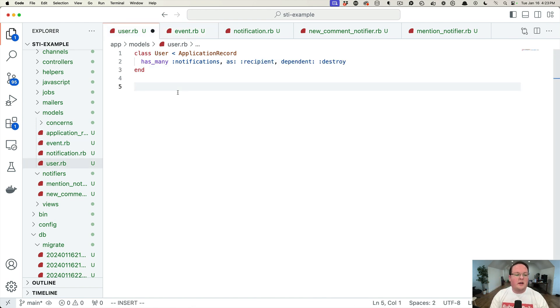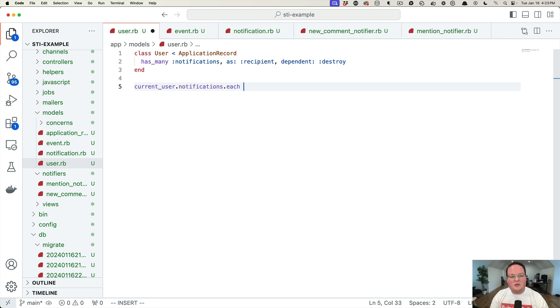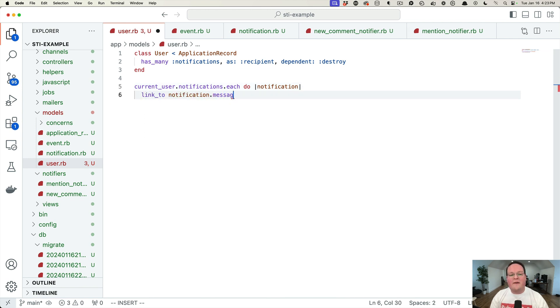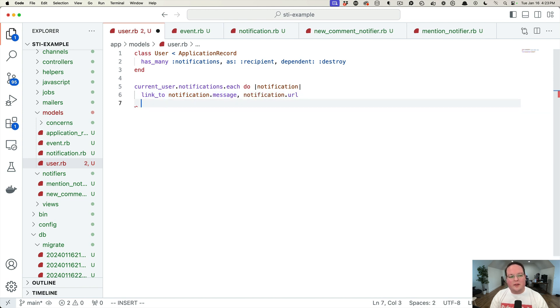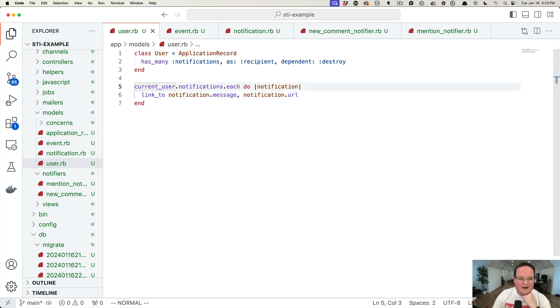So that's important because in our UI, we want to say currentuser.notifications, each do notification. We want to link to the notification and let's say they all have a message and a notification has a URL that we want to link to. So our UI would actually be what renders this stuff out.